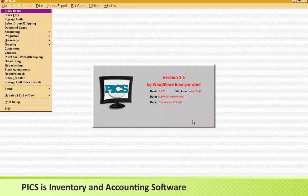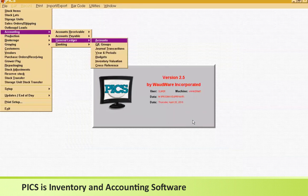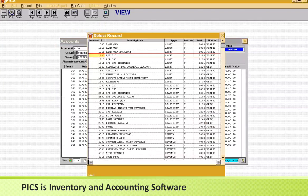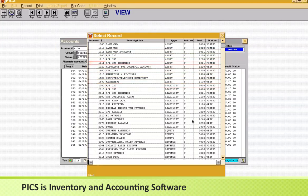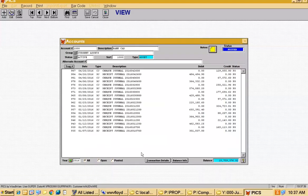You also need GL accounts. We have a full accounting system, but some customers don't use our accounting. If they don't need it, they just need the bare minimum: a bank account, a receivables account, a payables account, and at least one expense and one revenue. In my demo I've got a full GL running with a full suite of accounts and transactions.